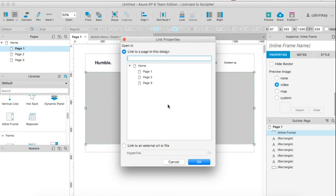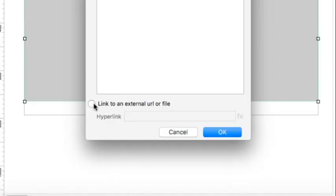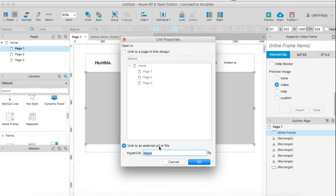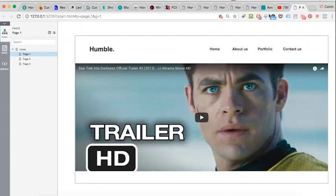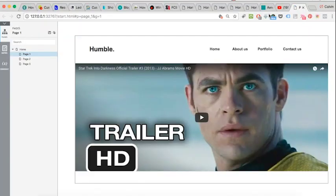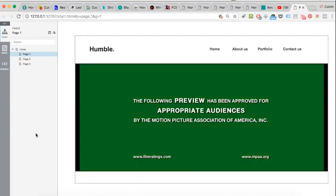Link it to external URL. I'll paste the YouTube URL and say okay. And then preview. And that is how you embed a video into your prototype.